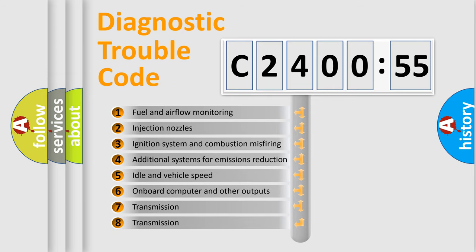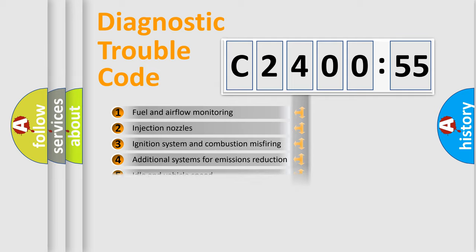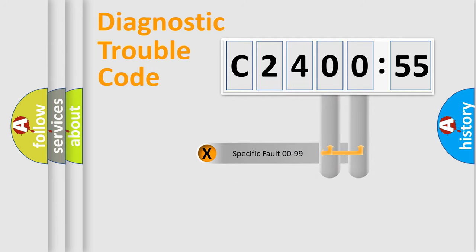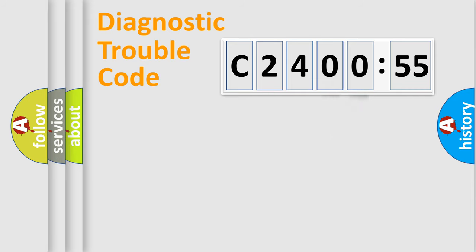The third character specifies a subset of errors. The distribution shown is valid only for the standardized DTC code. Only the last two characters define the specific fault of the group.